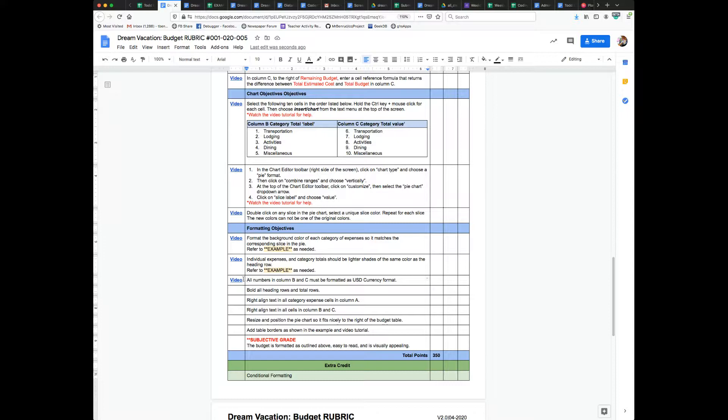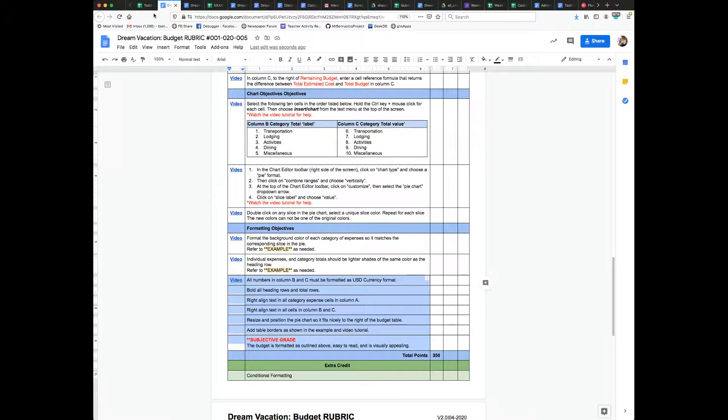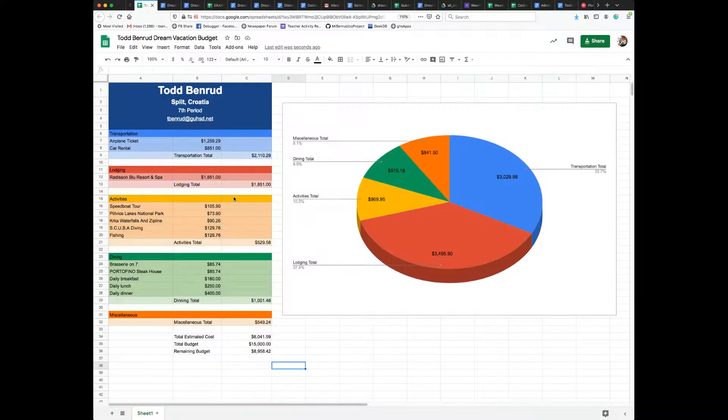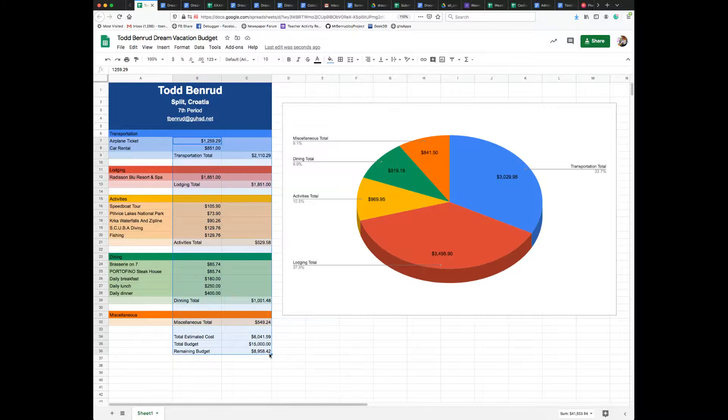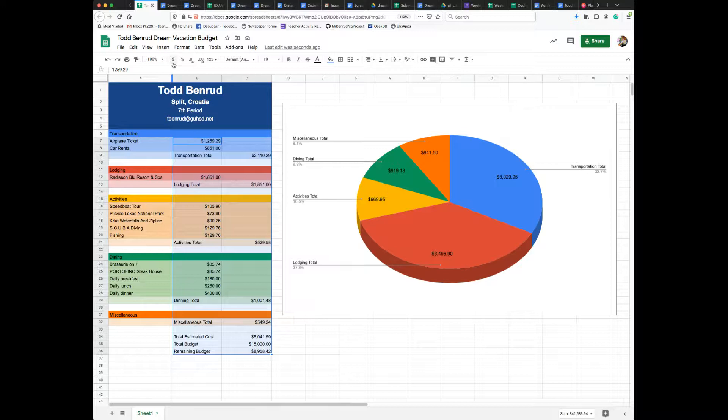Okay, so in this video we're going to go through all of these. They're all pretty quick. First things first, I need to make sure that all of the numbers in columns B and C are formatted as currency. To do that, if they're not already, all you do is come up here and click on the little dollar symbol and it makes them currency format.